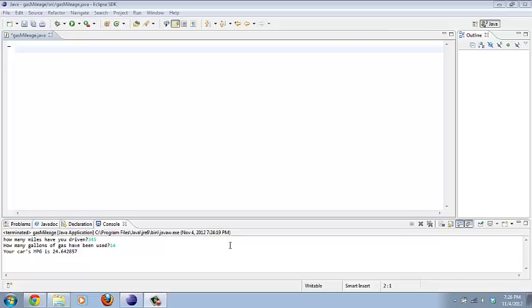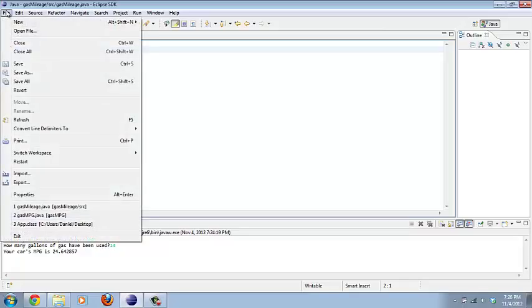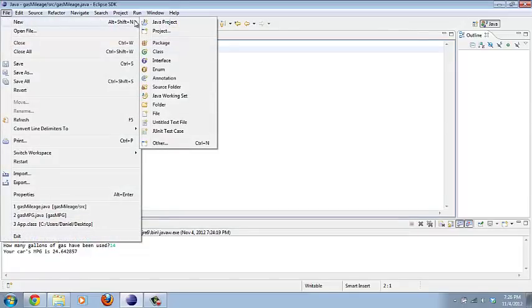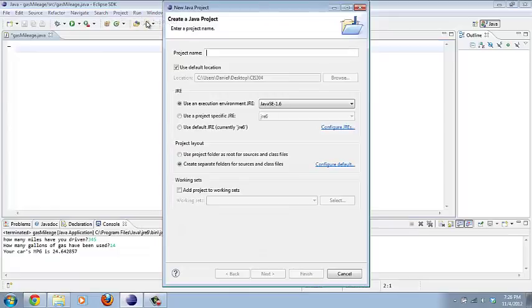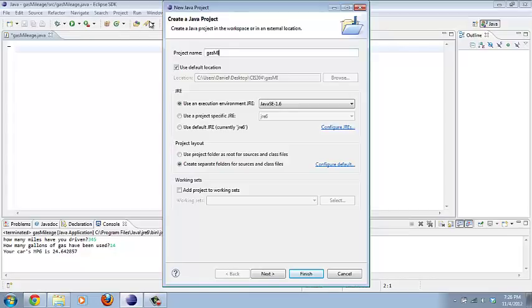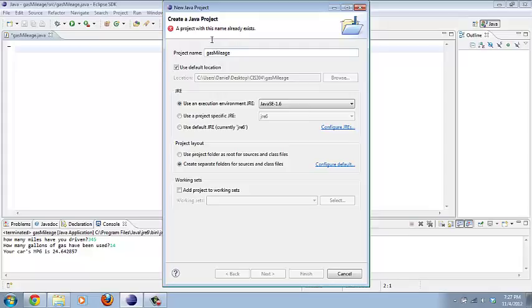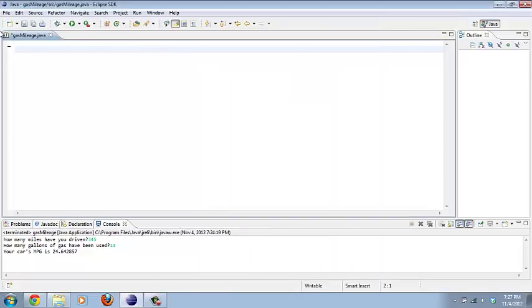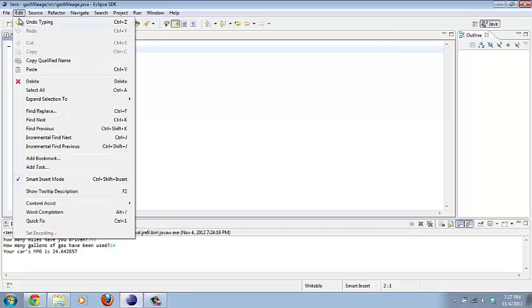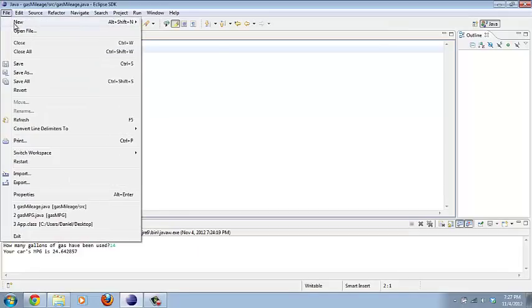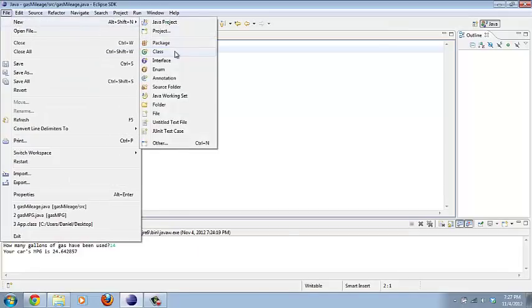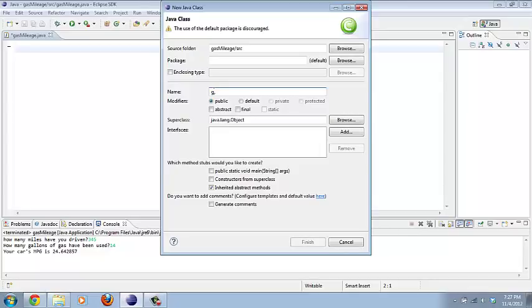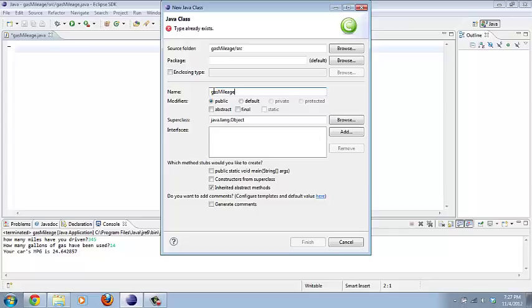I've already got the basic outline of the program already done. But what you would have to go to is you would go to New Java Project, and then you would have entered Gas Mileage. That's the name. Maybe it already exists because I already have it started. At least the class has already been declared and everything. In Java programming, the first letter can only be a lowercase letter, can never be a capitalized letter.